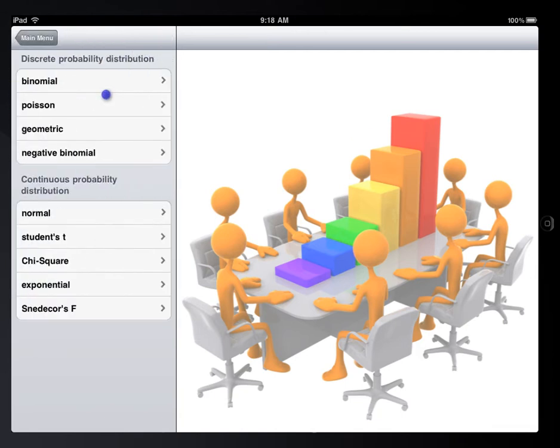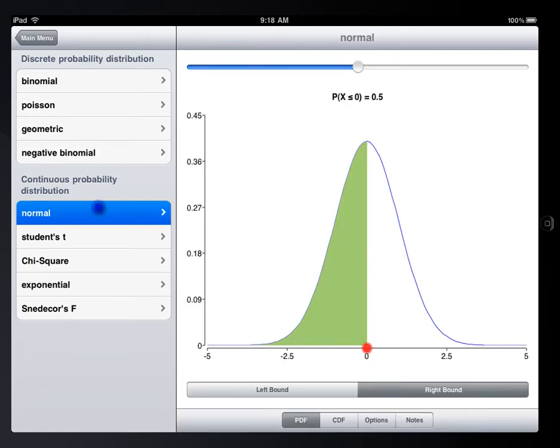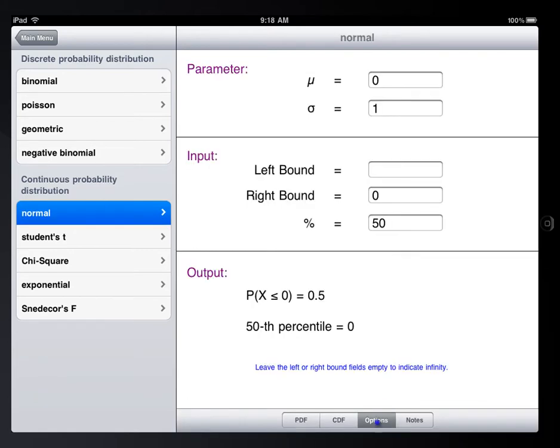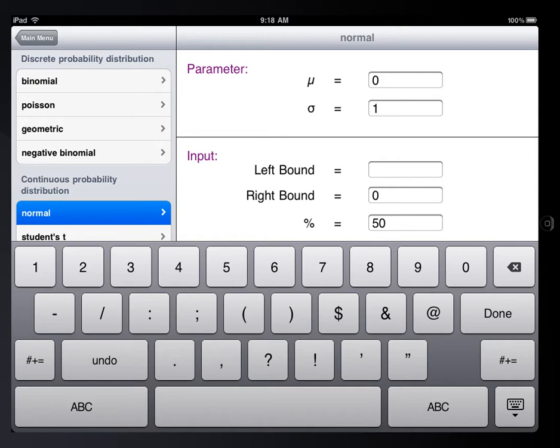This app also includes a bunch of distribution calculators. Let's take a look at normal distribution. You can change the mean and standard deviation of a normal distribution, or change the range for the lower and upper limit.